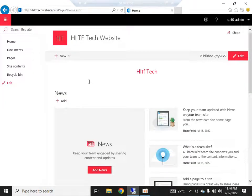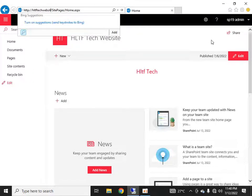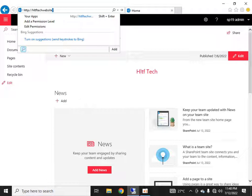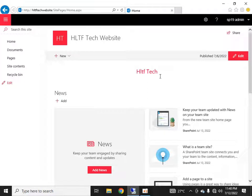Hello friends, welcome to the HLTFK channel. Today we are going to talk about navigation links in modern team sites. This is the default template of our team site. I have created a website at the following URL, and if I go to this URL it will navigate me to the front page of this website.